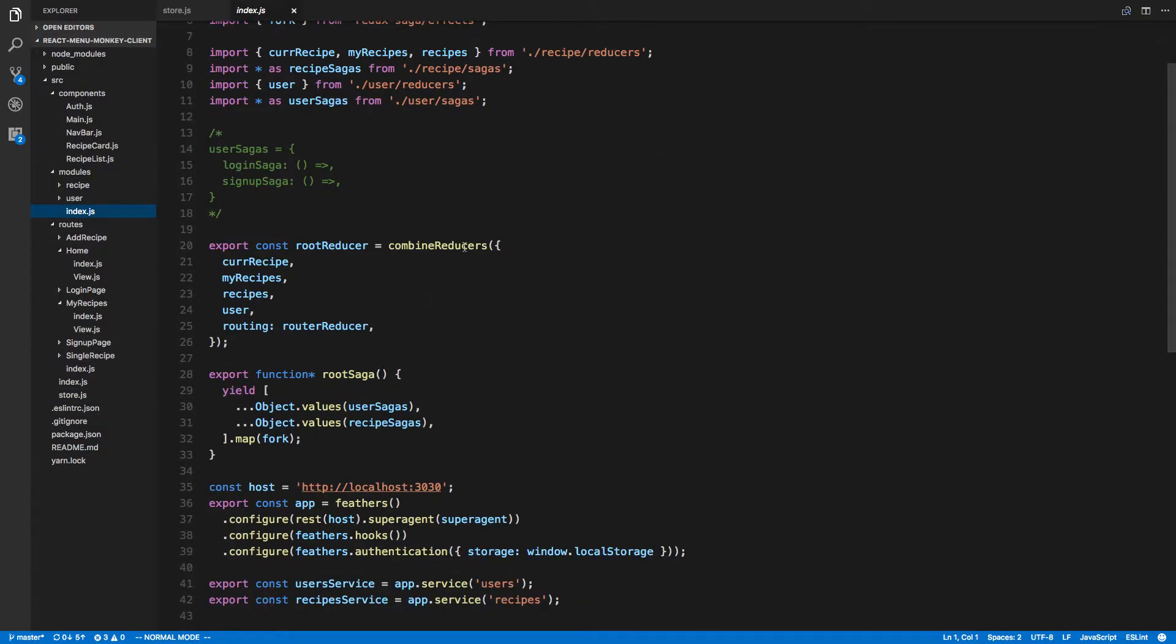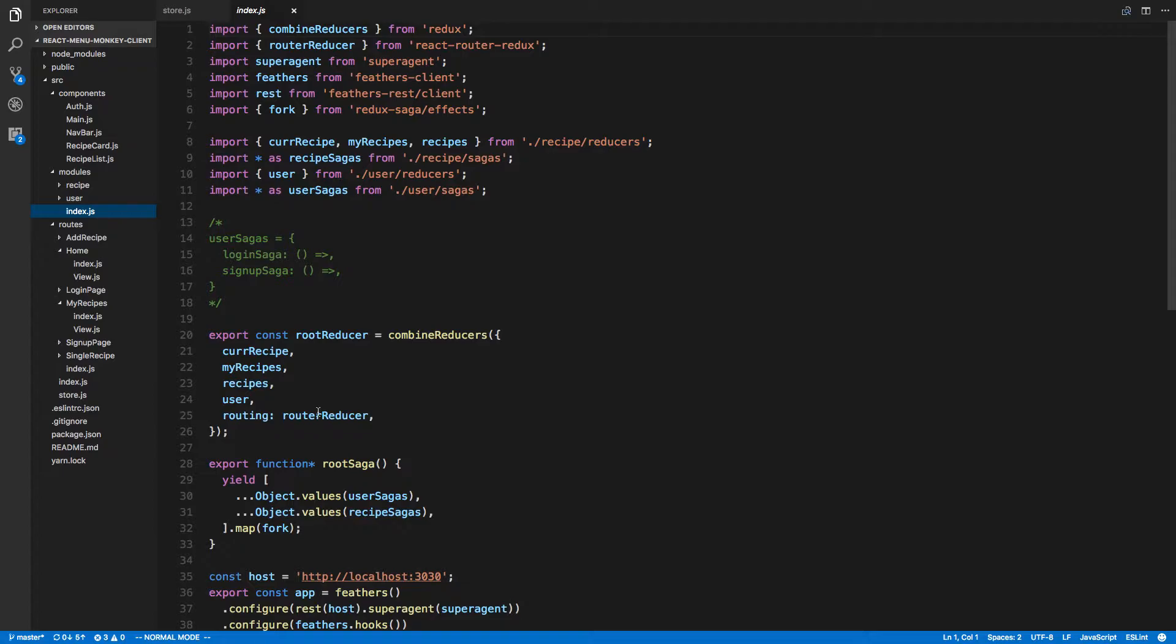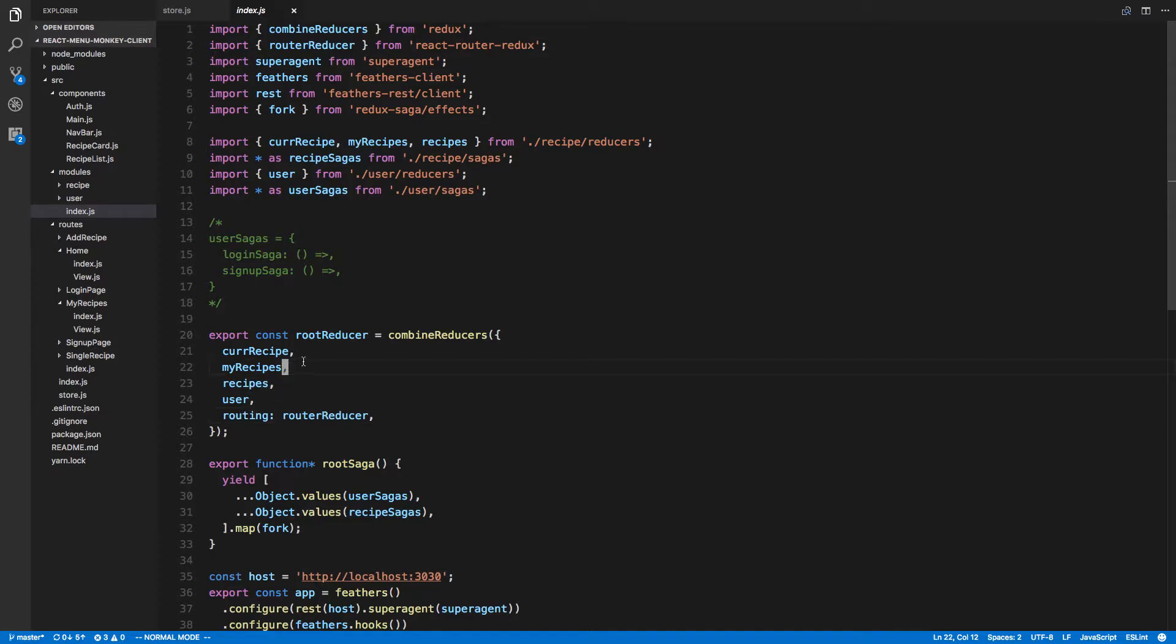Let's look at the root reducer. So we're combining the reducer, we're getting root reducer from react router redux, router reducer, routing. That looks good.